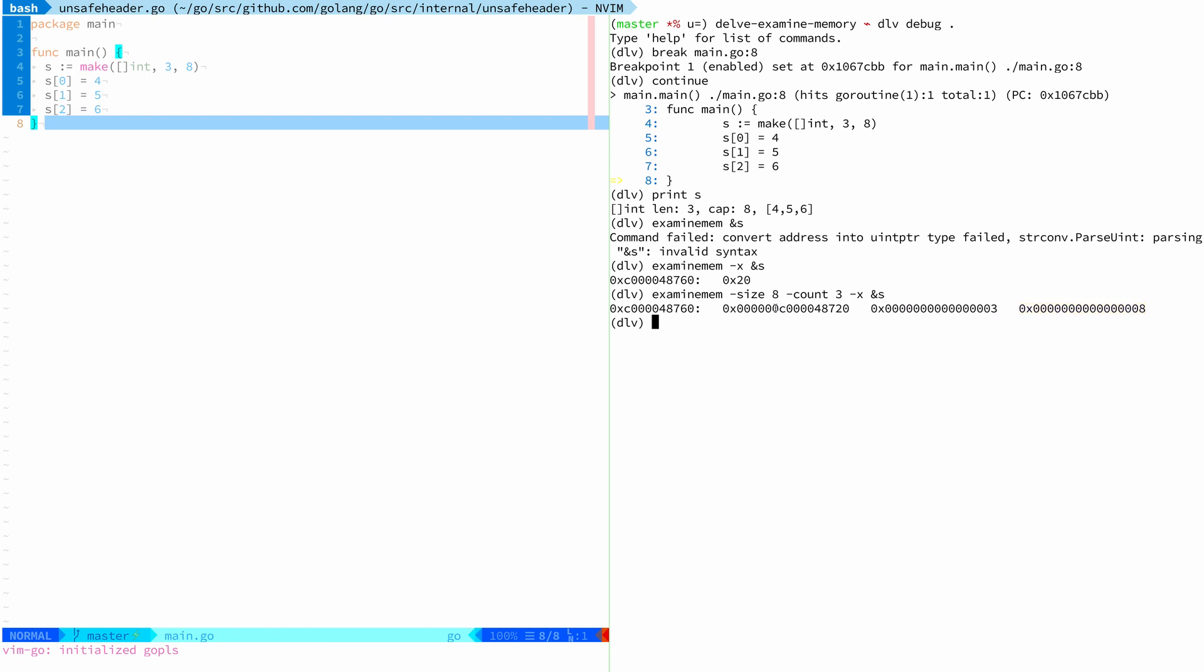So now we can go even further and examine what's at the array location by basically following this pointer here. And so we can do this, which actually this works without the x flag. I should show that. So this is how examine memory has always worked. And you can see that the values in memory are four, five, and six for our slice. And that is really cool.